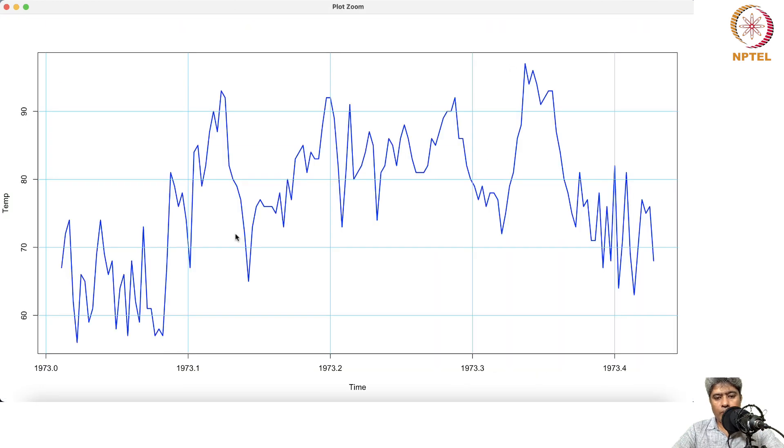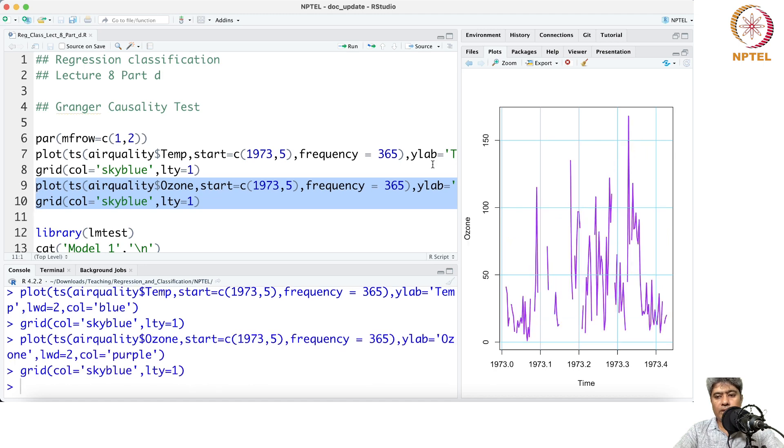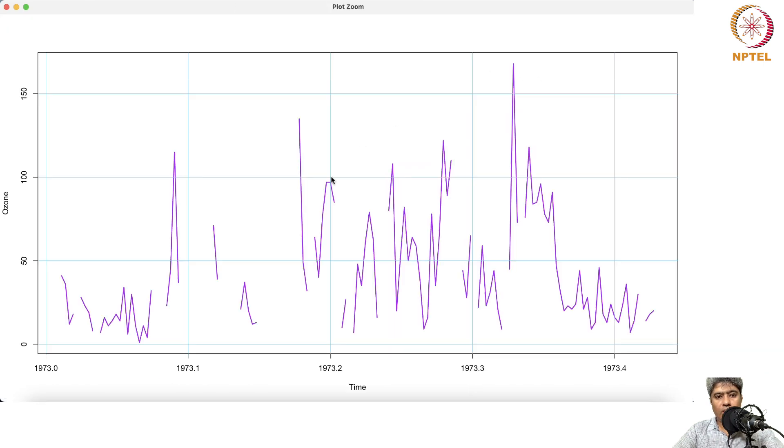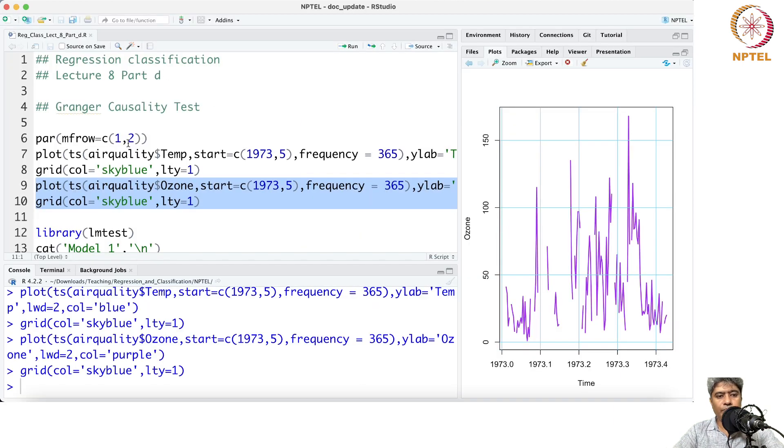This is how the temperature dataset looks, and this is the ozone dataset as we have seen. It looks like there are some missing values also there in the ozone time series.